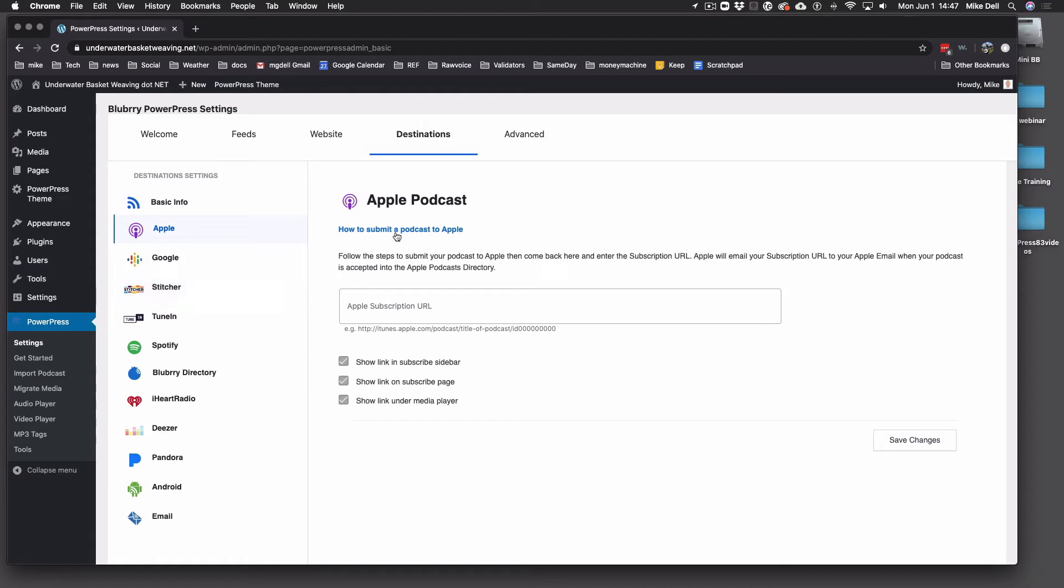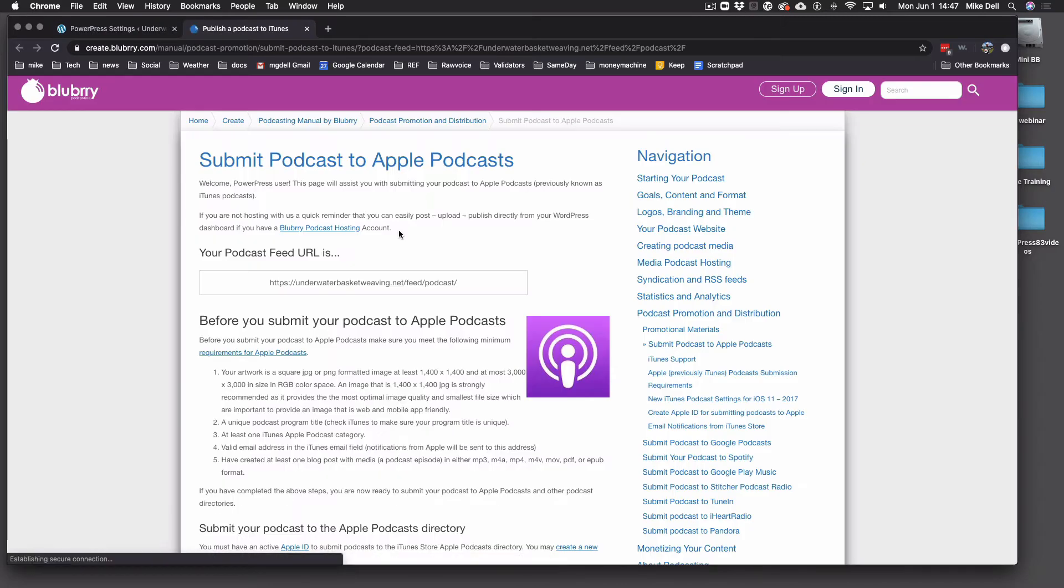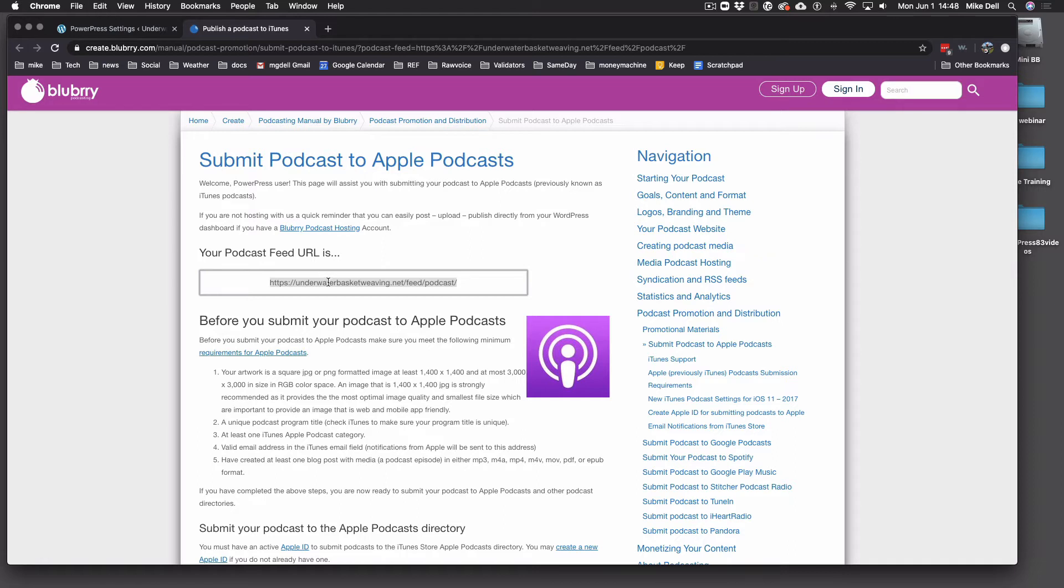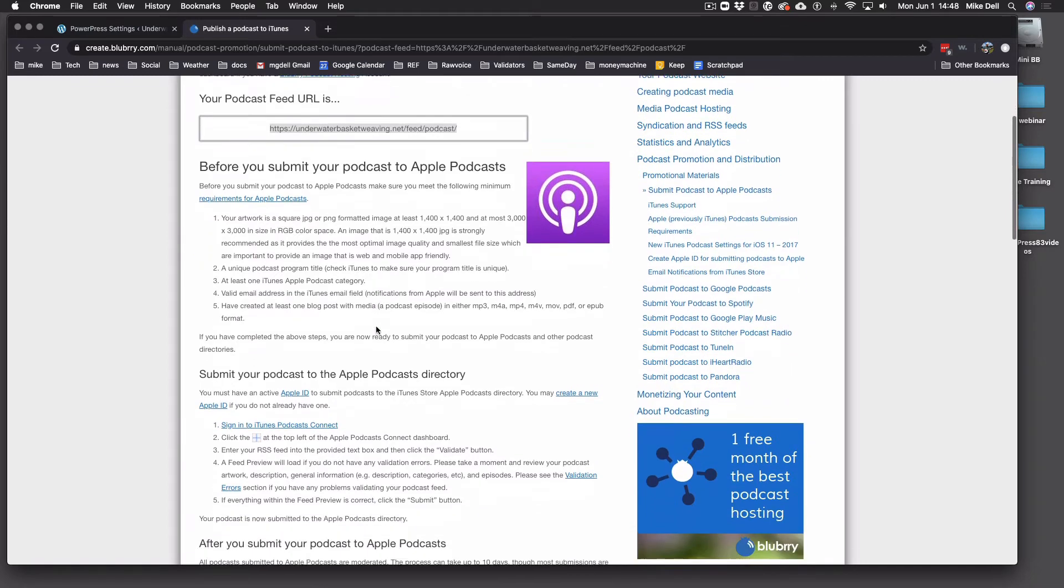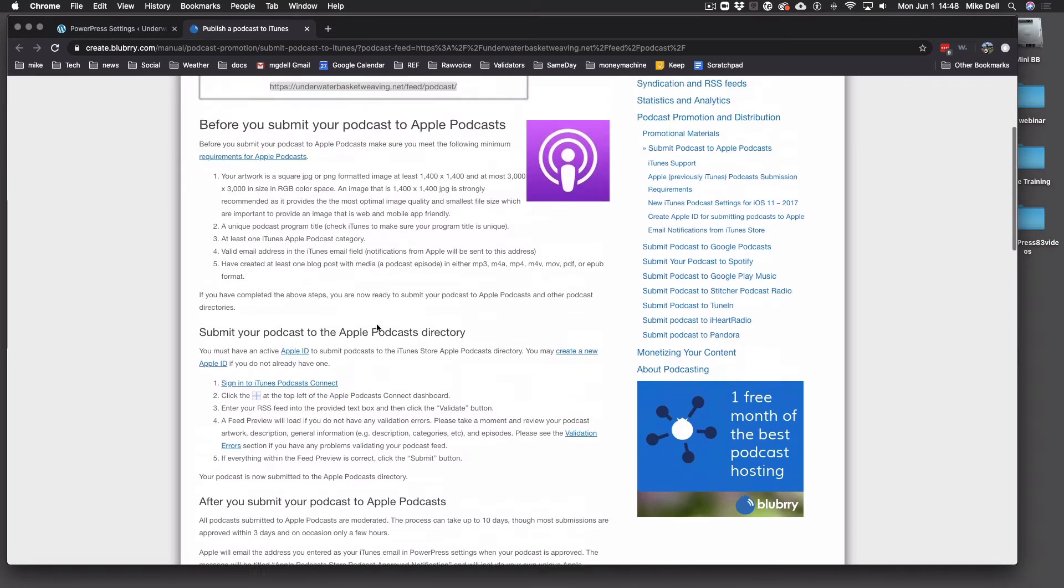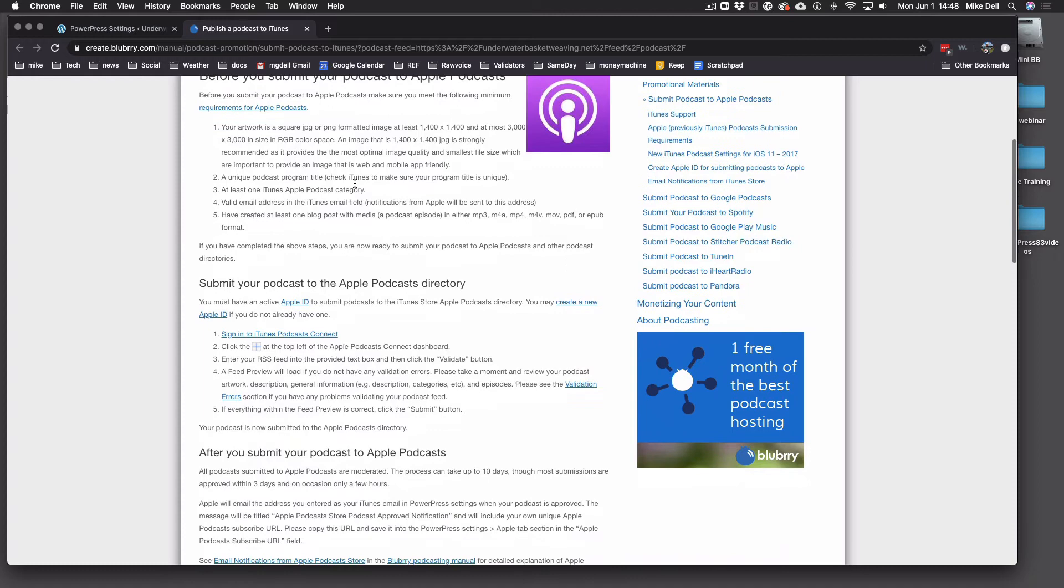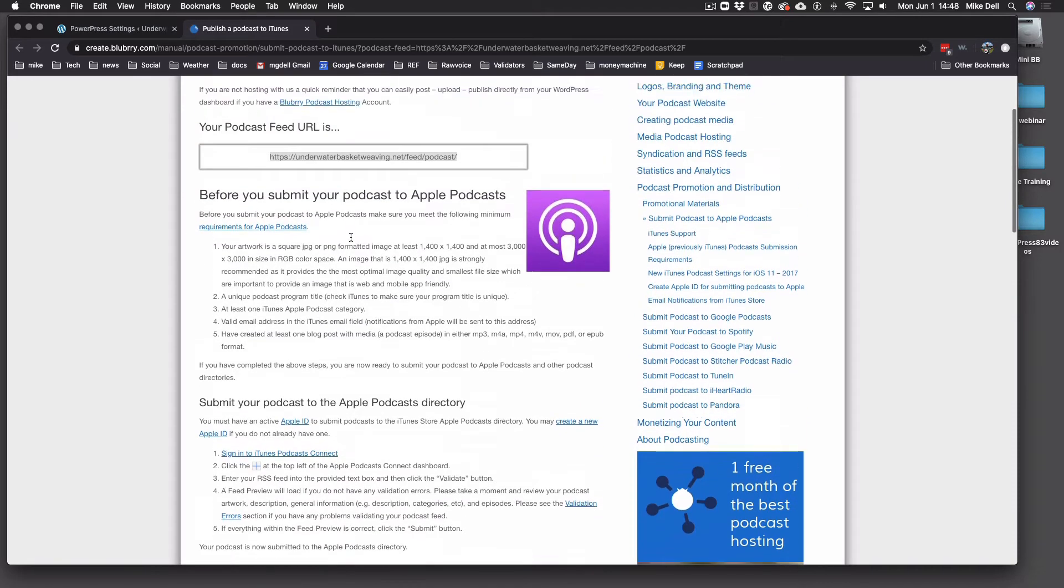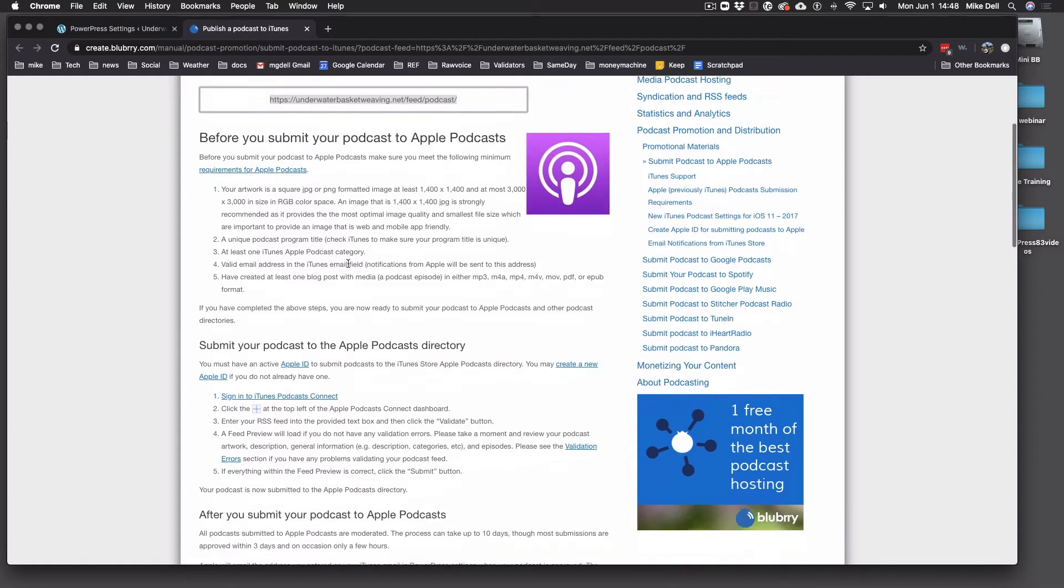And you're going to click this blue link that says how to submit a podcast to Apple. So you click that and it's going to give you this RSS feed again in case you need it. So go ahead and copy that. And it's going to give you all the requirements to be in the Apple podcast directory. And if you've followed me setting up your PowerPress and you got your first episode public and published, then you meet all these requirements.